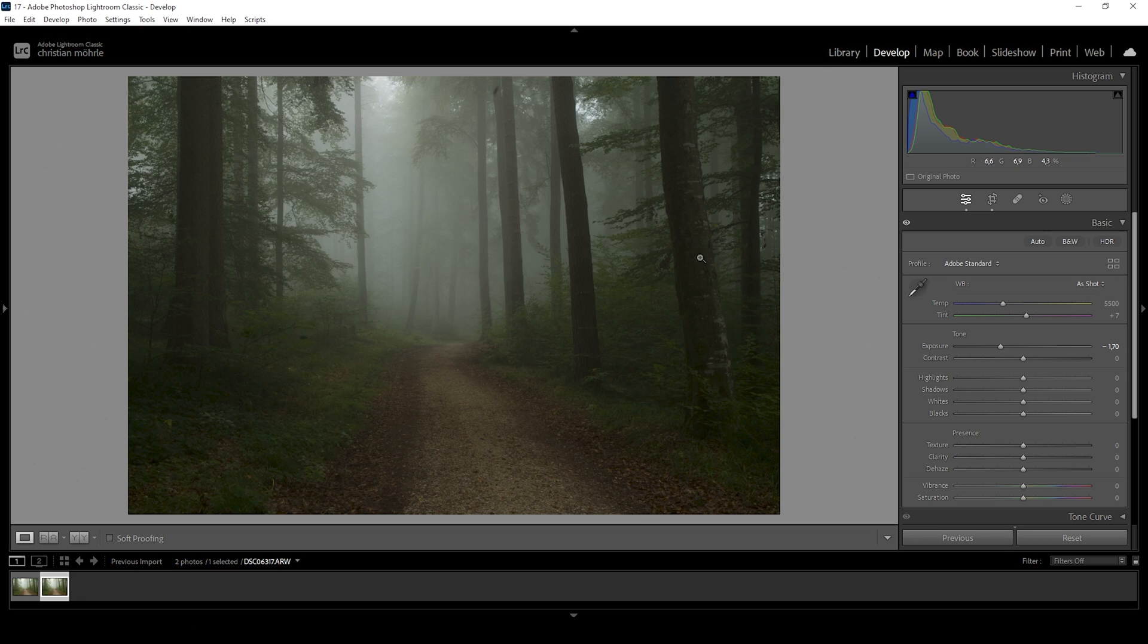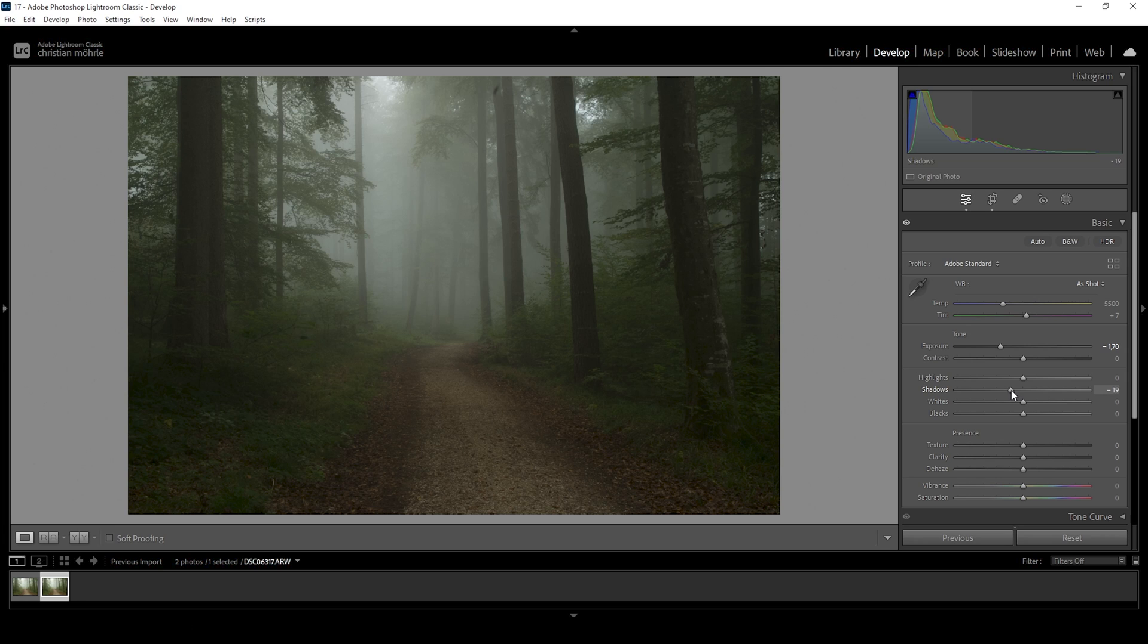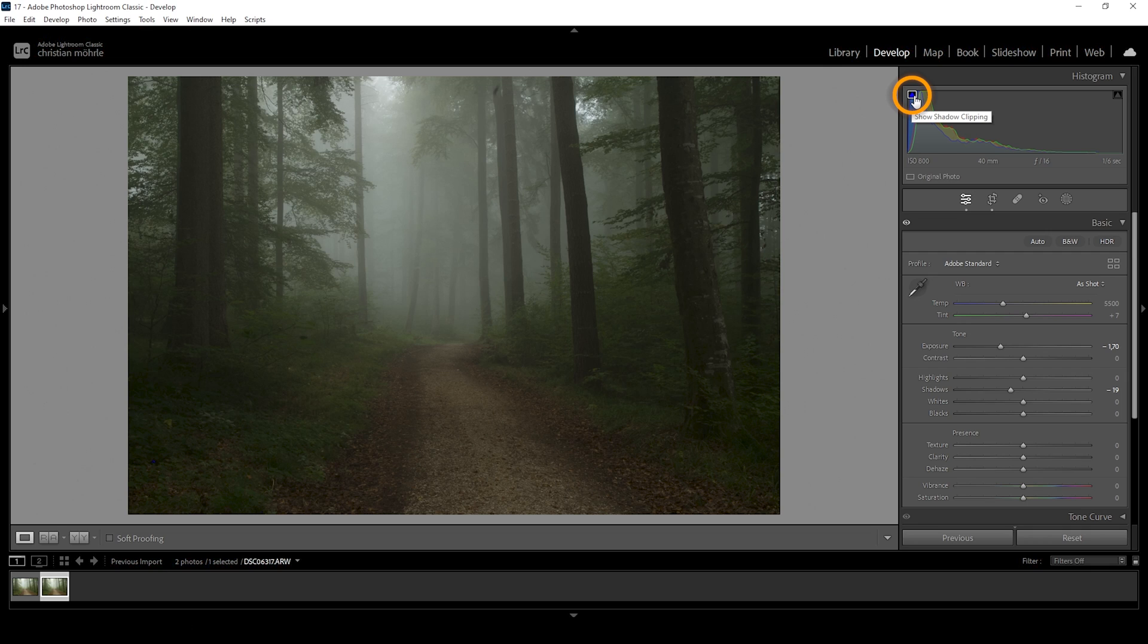Still, I think we can make the shadows just a little bit darker. So let's bring down the shadows. Again, watching the histogram closely as I drop the shadow slider. And you can already see this indicator showing some clipping in the darker areas. So I want to kind of prevent that.